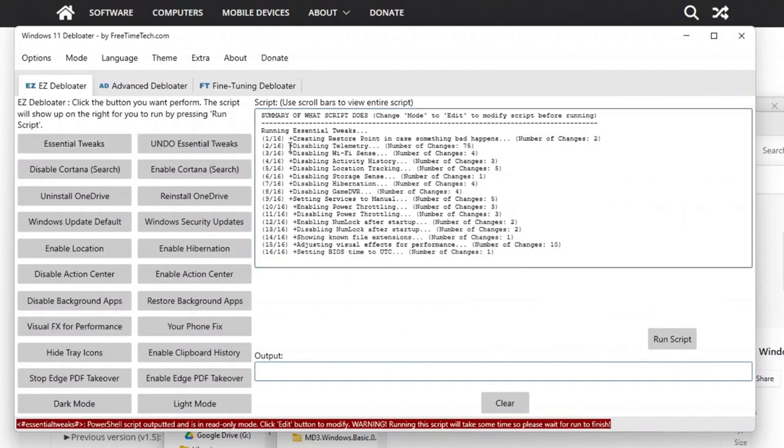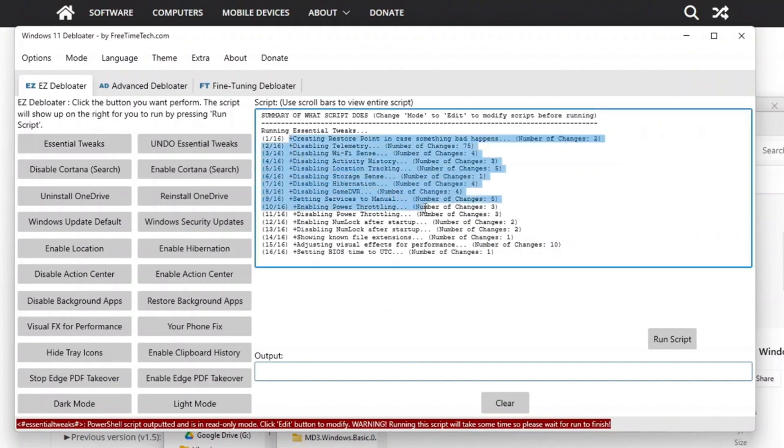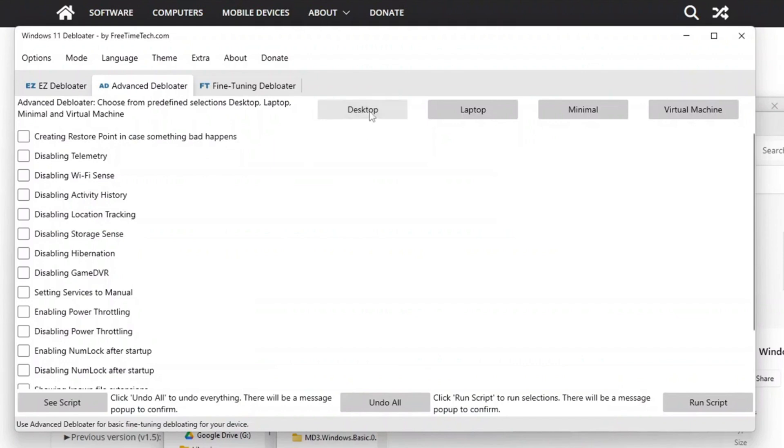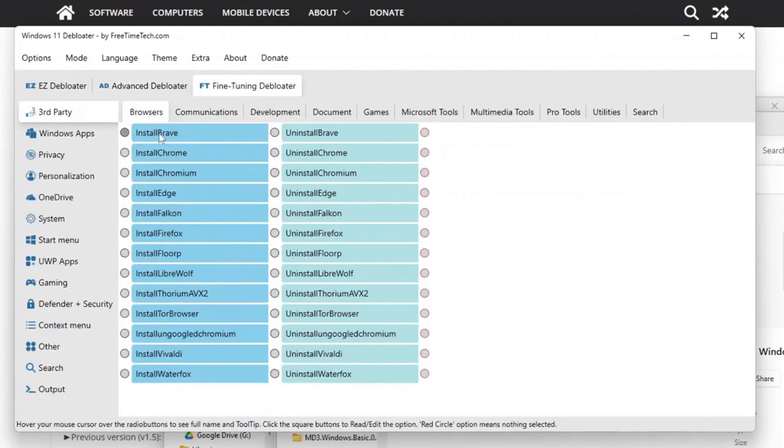You also get some essential tweaks that will enhance your system's privacy and performance. These may be disabling game DVR, turning off location and activity history, telemetry, and more. You may use its preset configurations for desktop, laptops, and more. You could use it to fine-tune your apps or even install new apps. This tool gives you comprehensive control over what works on your device.